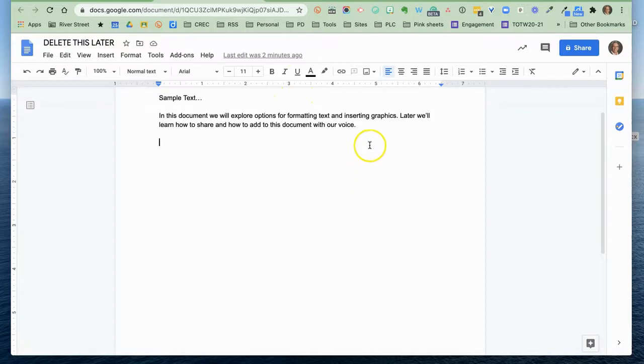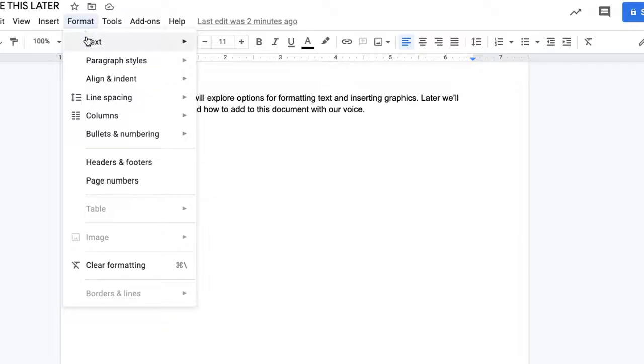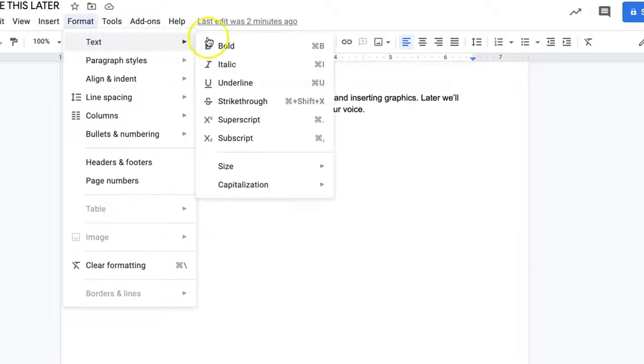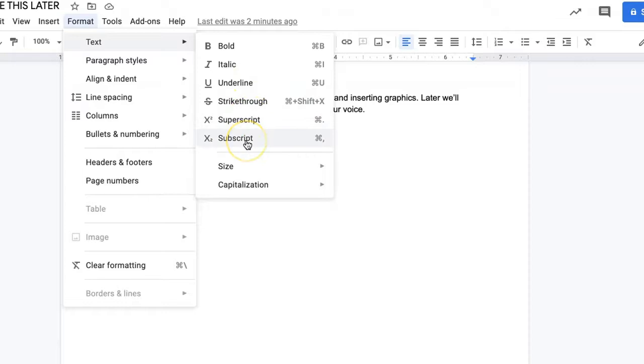But there are certainly more things that you can do. So let's look under the format menu for a moment. Under formatting text, there are the ones that we talked about, bold, italics, and underline. You have additional options for strikethrough, superscript, subscript. We don't use those a lot, although strikethrough sometimes you do.